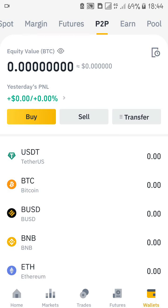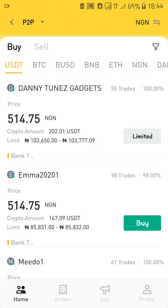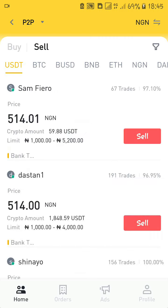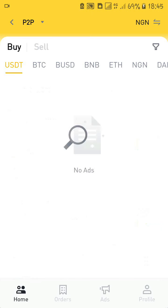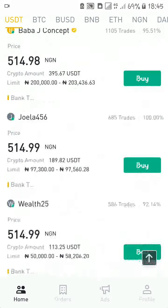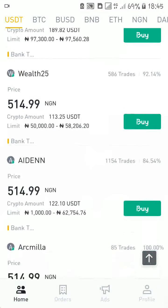Now that we are on the P2P platform, there are two things you do here: you either buy or sell. If you want to deposit money into your Binance wallet, you come to the buy option, select the person you want to trade with, and buy cryptocurrency from them.